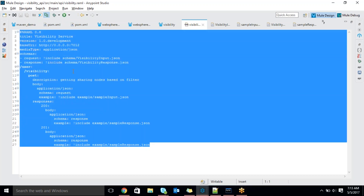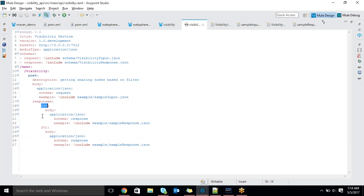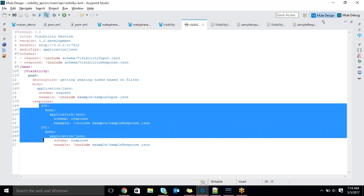Any questions? I just created one POST request. I was clearly mentioning the resource name is user slash user hierarchy slash visibility, then there is a POST method. What format you are getting as input we are mentioning, what is the sample input, what is the schema for input — all these things are mentioned in the API folder. If you are getting a 200 response, we can mention 200 and 201 responses. I just mentioned success scenarios only here.